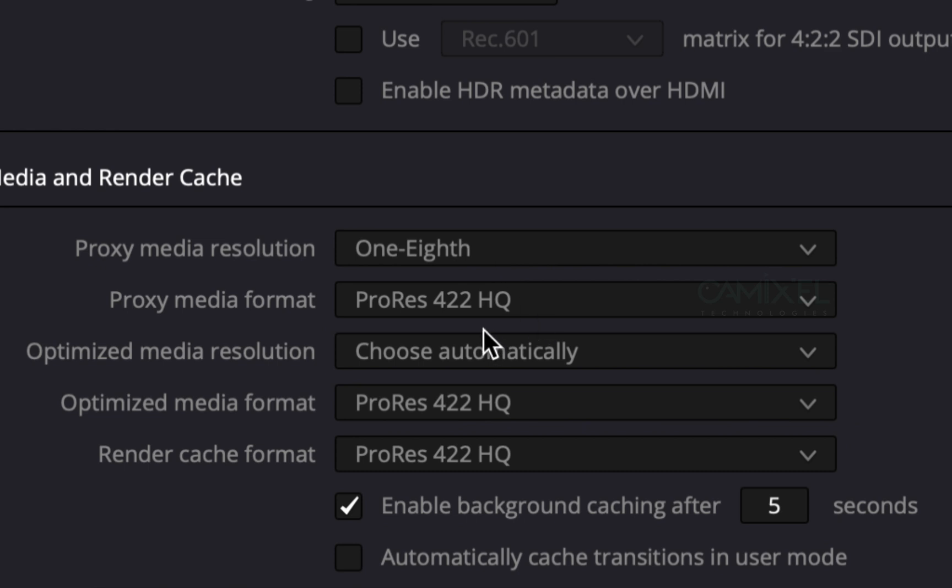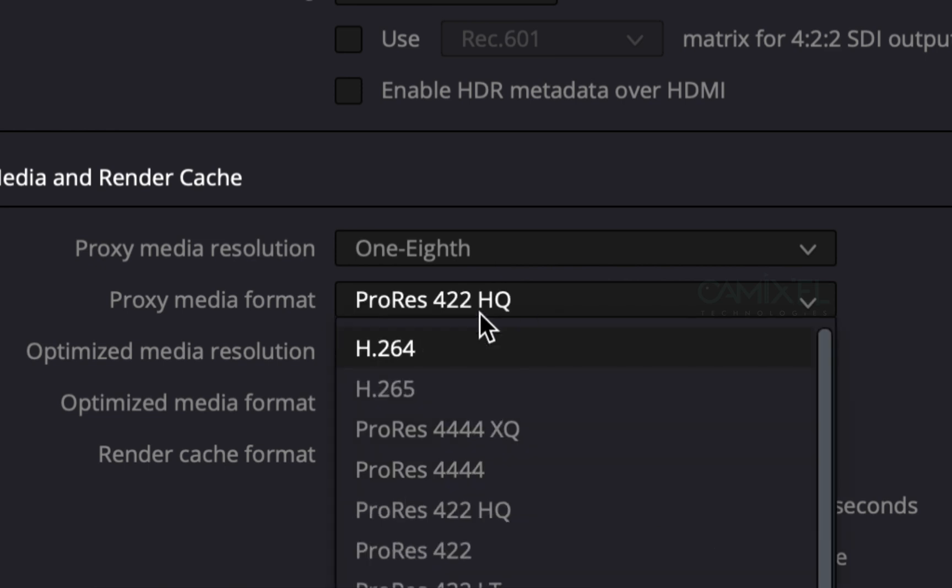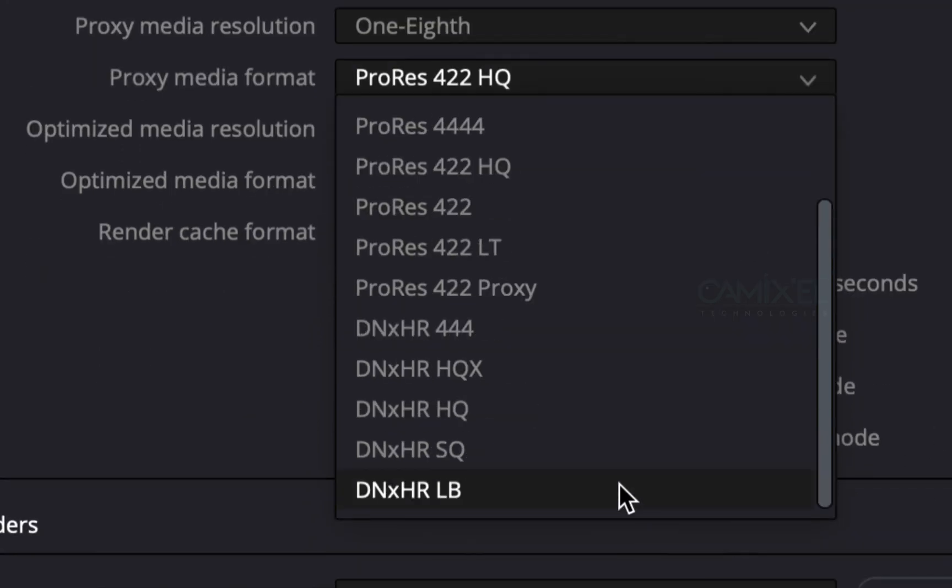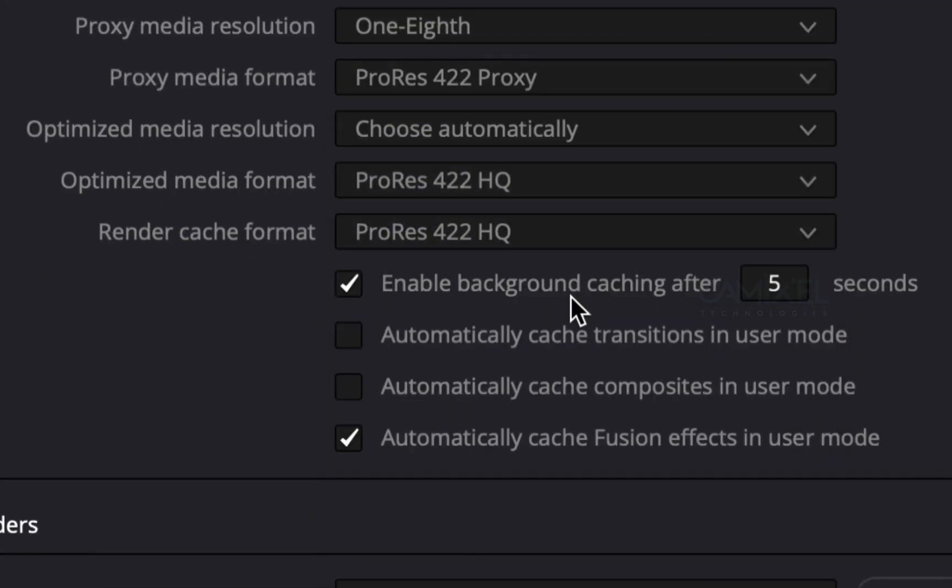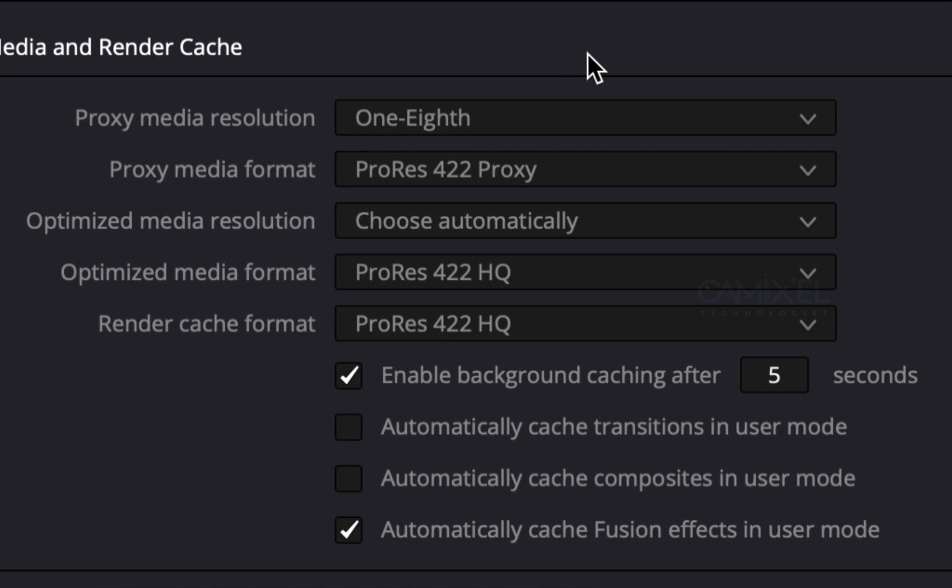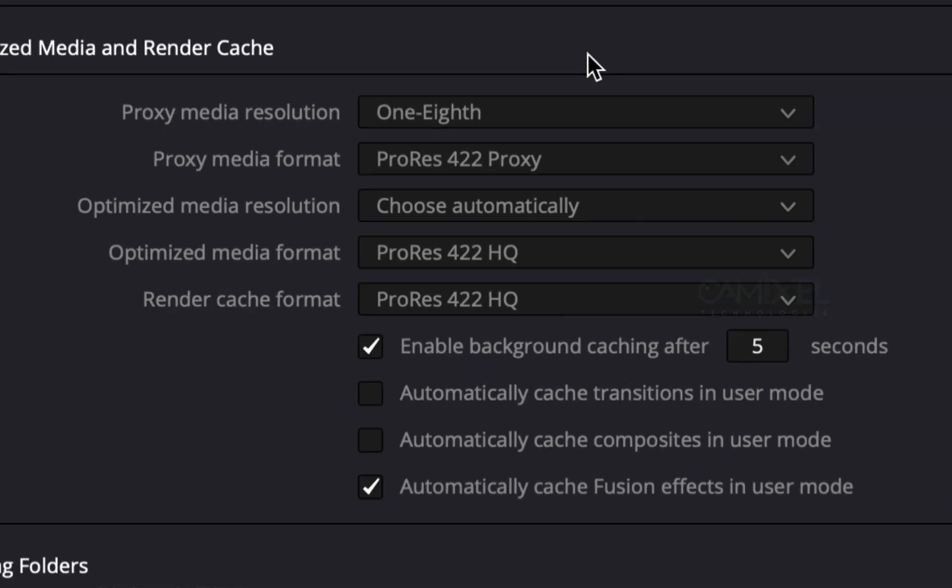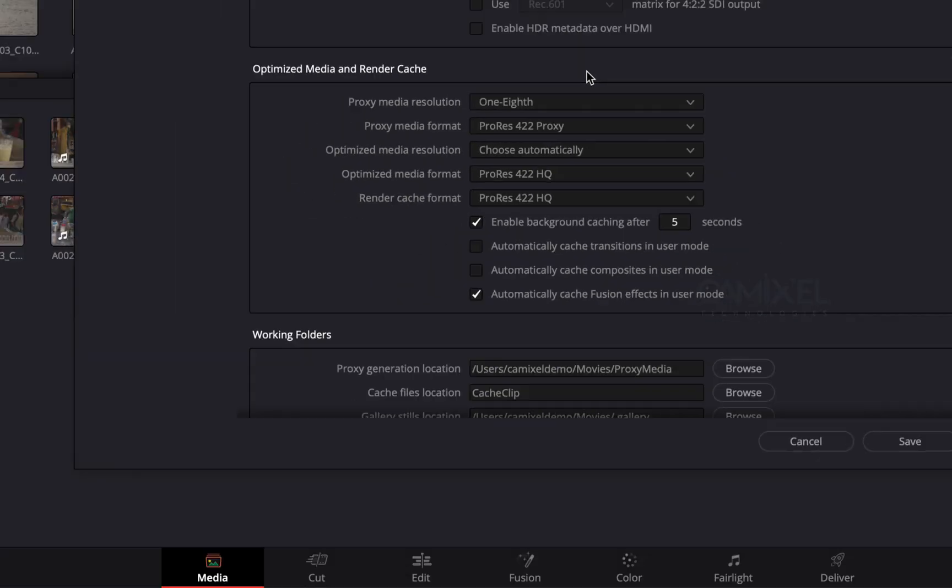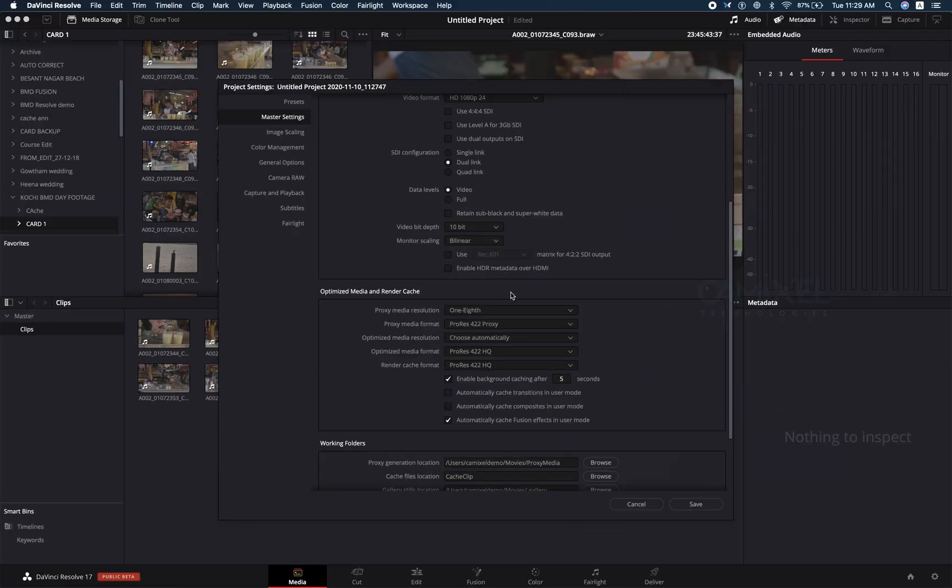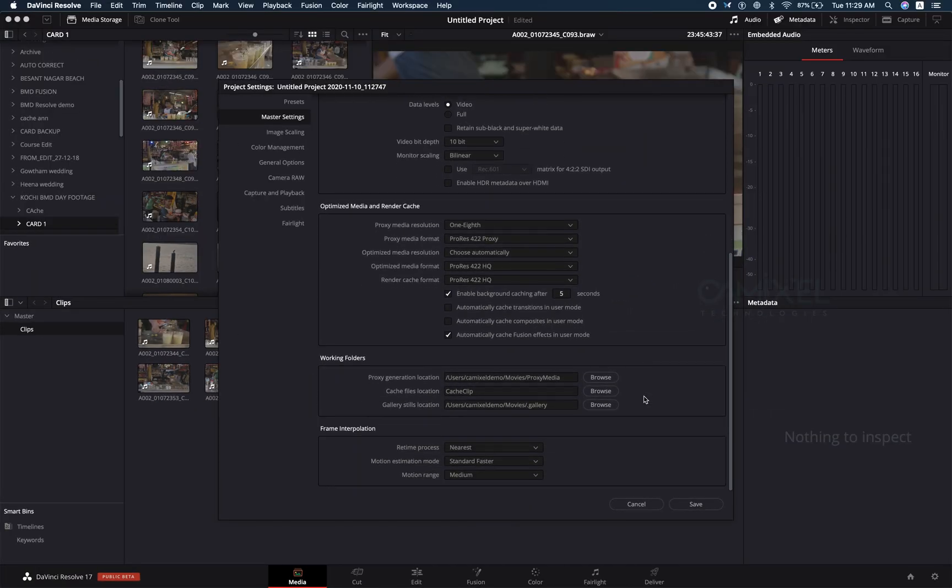I'm going to my proxy media format. For me, ProRes 422 Proxy is enough. That's pretty much the settings. You are just setting your resolution and format of your proxy.